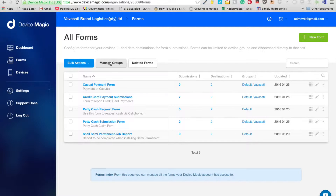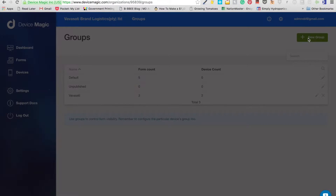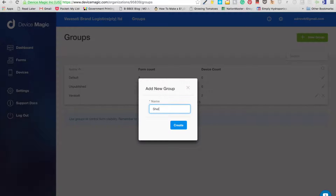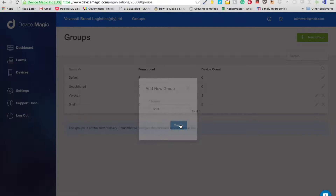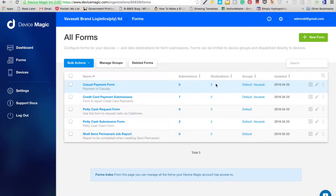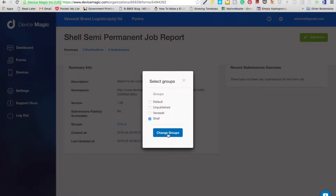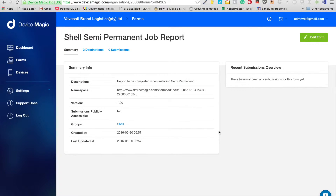Now go to 'Manage Groups'. This is where you can control who gets which forms. Let's create a new group and call it 'Shell'. Then go to the form, and under groups change it from 'Default' to the Shell group. This means only people in the Shell group will be able to see the Shell form — useful if you want to split forms so not everybody sees everything.